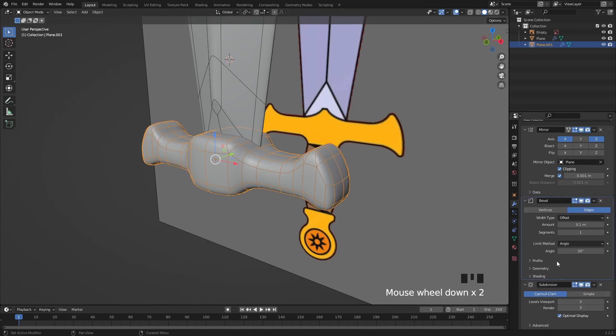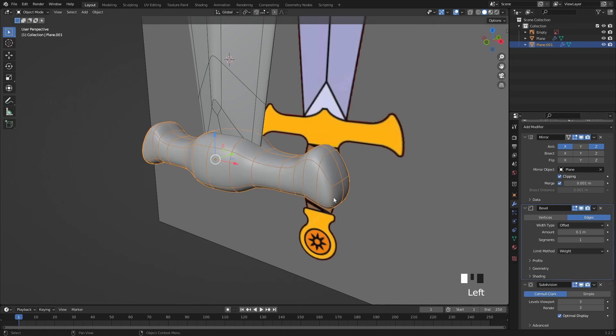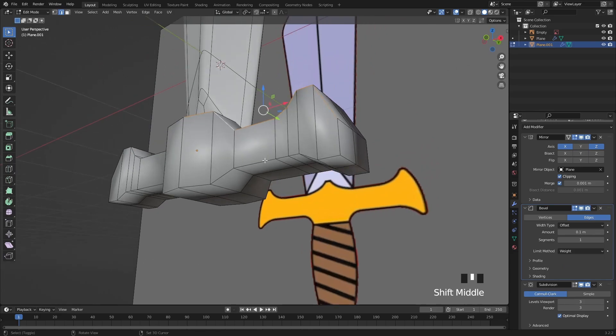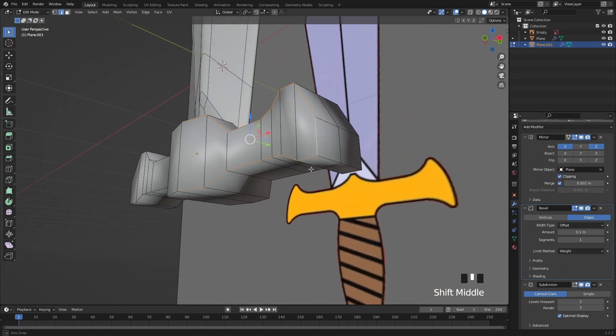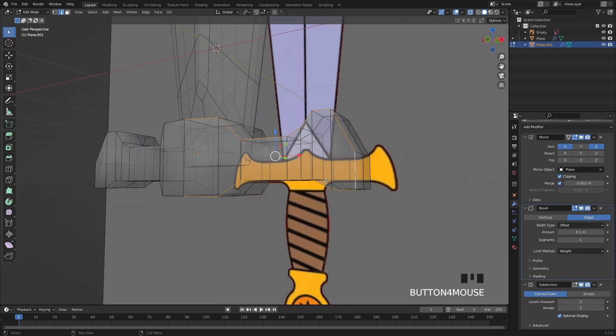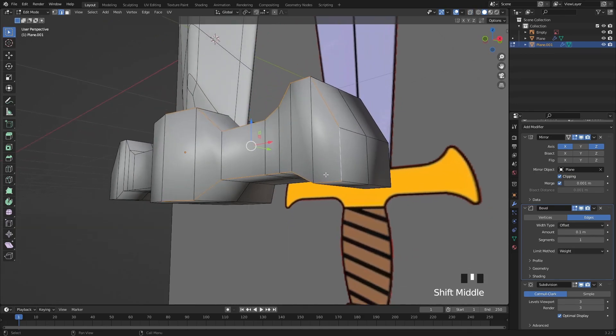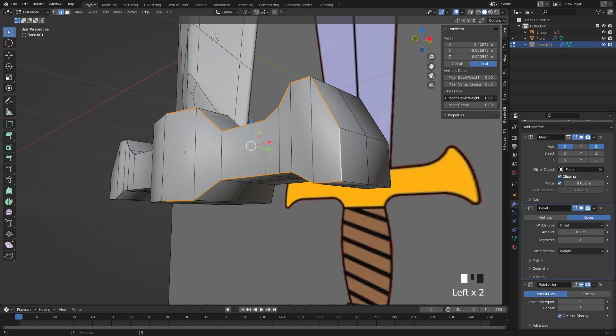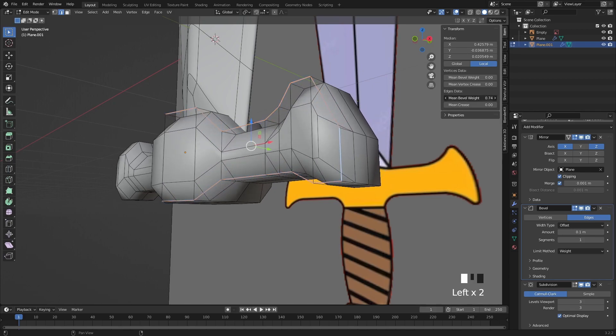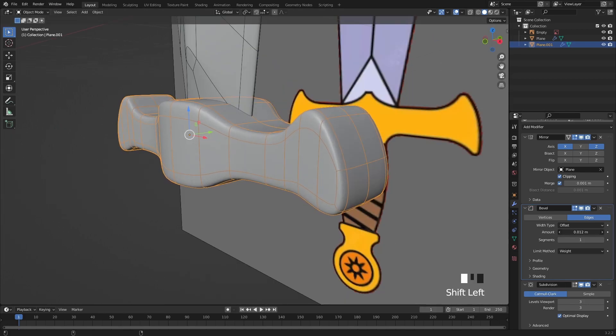I will change the limit method to weight so only the edges will get beveled which I set its weight to 1. Let's select these two edge loops. On the side panel I will increase the mean bevel weight to 1. Now the amount of bevel is too much so let's decrease it a little bit.